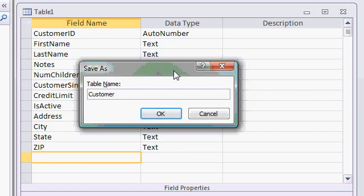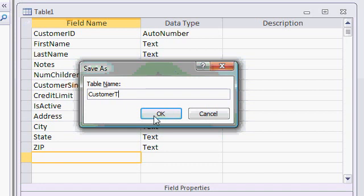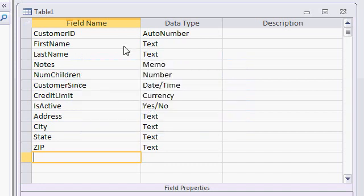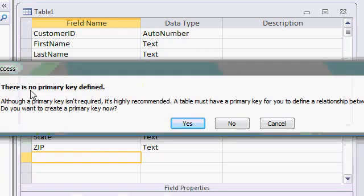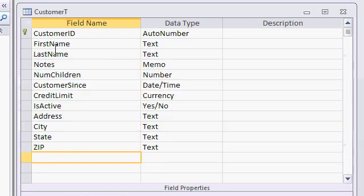You might also see some people refer to it like that, TBL customer. Either way is fine. Use whatever method you prefer. I've been doing it this way for a long time now, so that's the way that I've always done it, customer T. I'll hit okay. I'll get yelled about a primary key. I'll say yes. That'll make my customer ID the primary key.